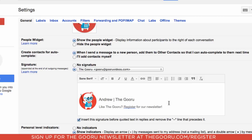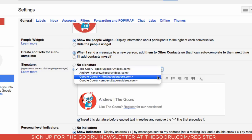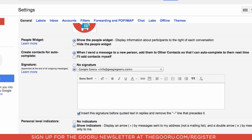Right now you can see that I already have a signature set up for guru@guruvideos.com, but I also have three other aliases so I'm going to go ahead and edit one for that. So I'll open that up, clear this out, and then start entering in my information like name, title, company, and phone number. From here I can edit the font, the colors, and add in some pictures if I want to as well.